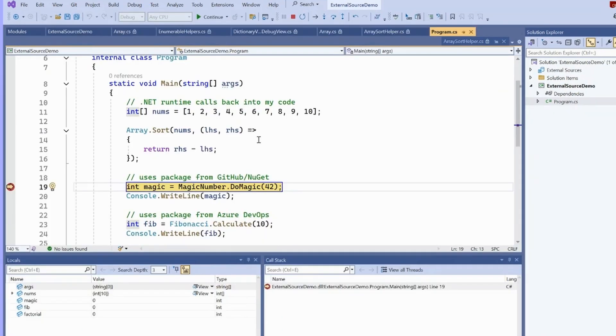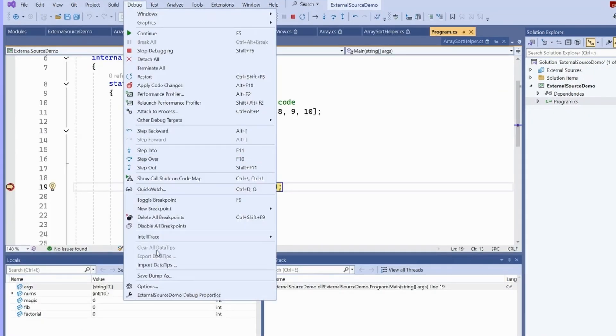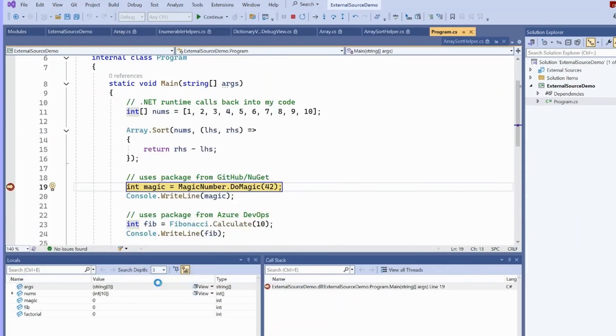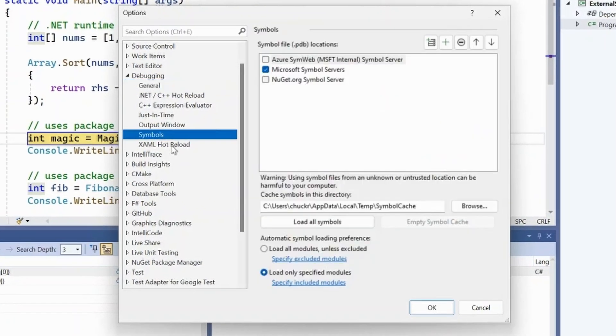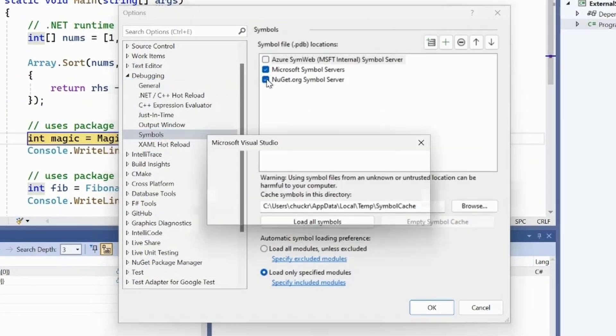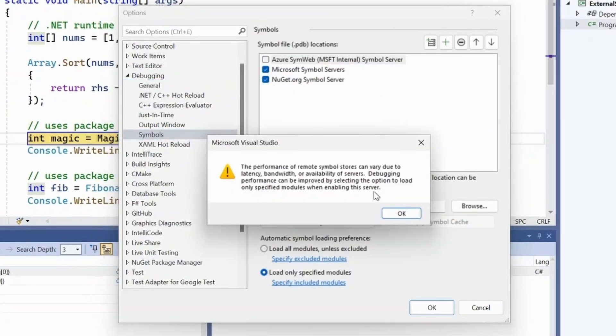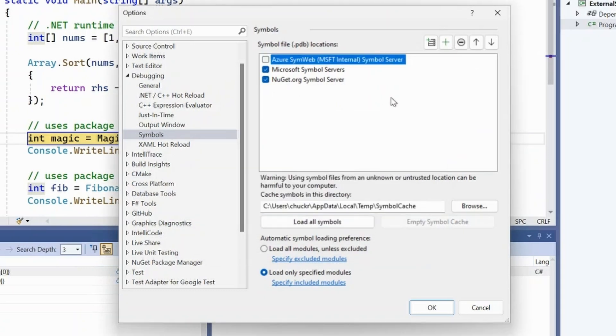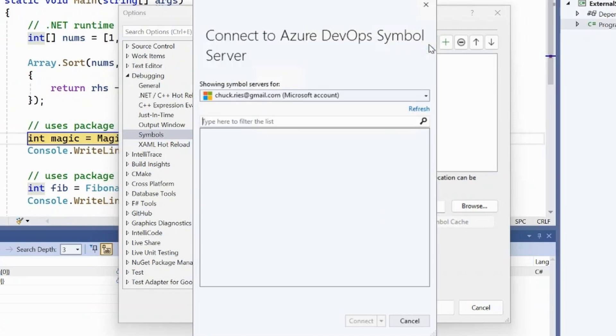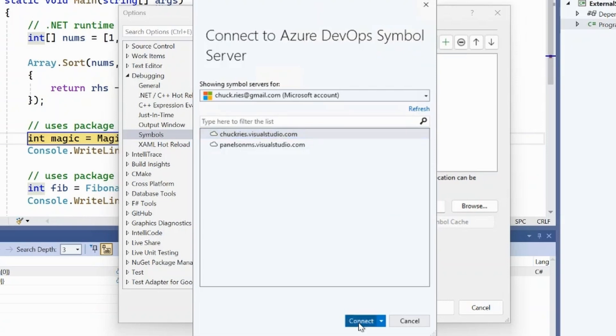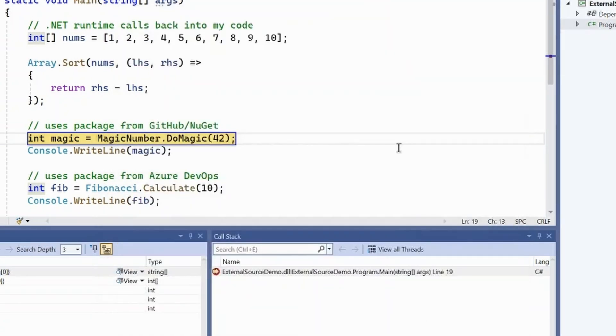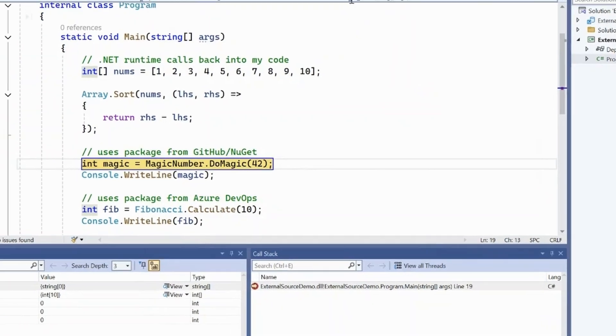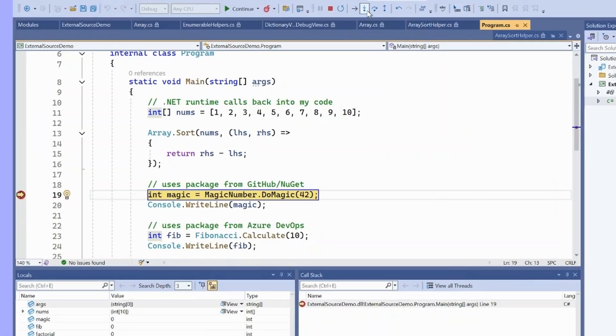If I run here, let's go adjust our symbol settings. I go to debug options symbols. First, I'm going to turn on NuGet.org symbol servers, which will allow us to get symbols from NuGet packages, and then I'm going to add a new Azure DevOps symbol server, which allows me to get symbols from Azure DevOps. And this will show me all of the Azure DevOps servers that I have available. And I'll just add the instance that built this package originally. Once I've done that,